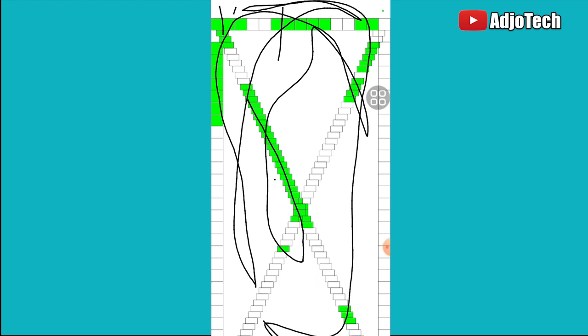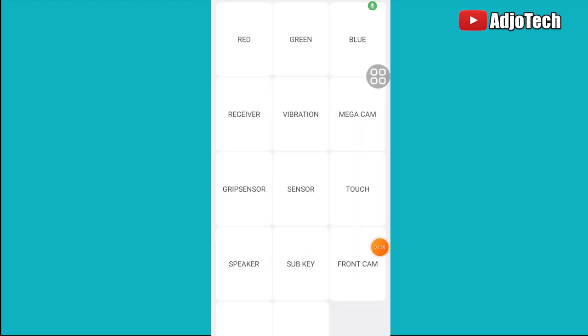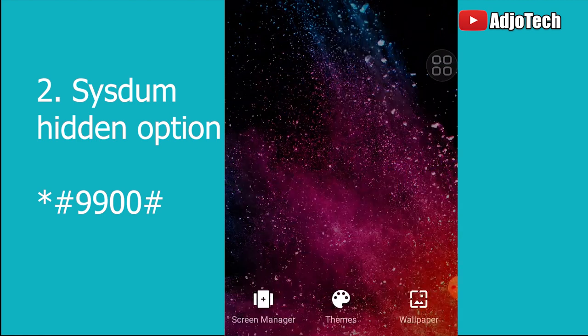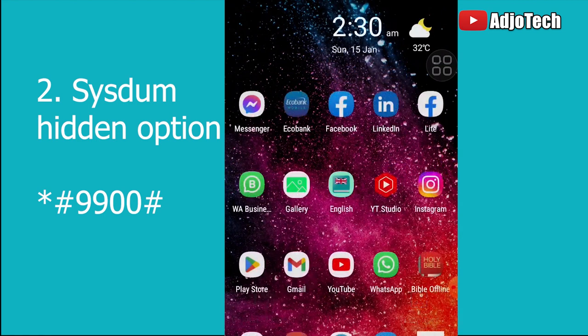Try this particular code on your phone and check the various components to see if your phone is working before you purchase it. Now let's move to the next code.